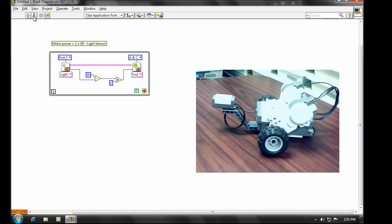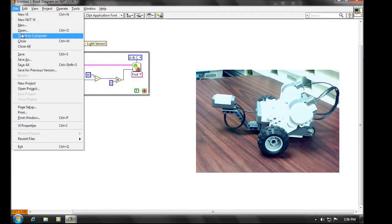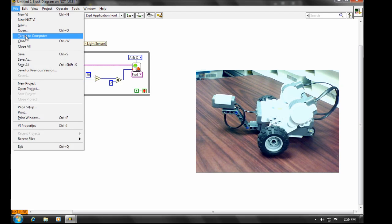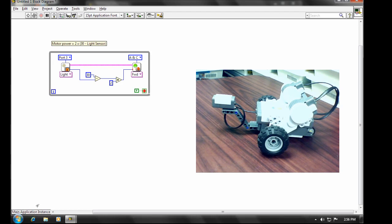Now, the alternative is to target directly to the computer. So if we go to the File menu and choose Target to Computer, you'll see what happens here. Down the bottom left hand corner, it's changed. Instead of displaying the NXT that we're connected to, we'll now see Main Application Instance.